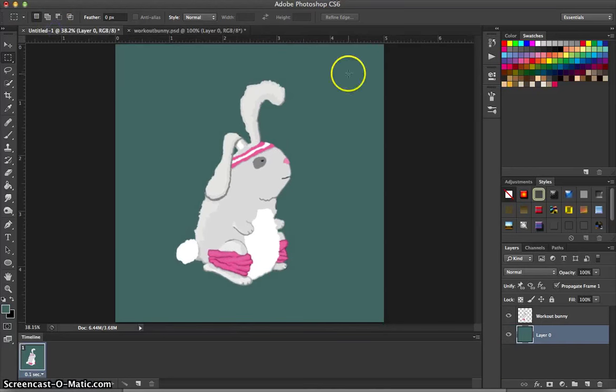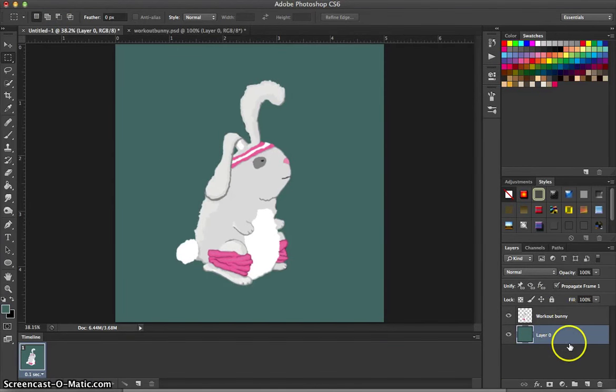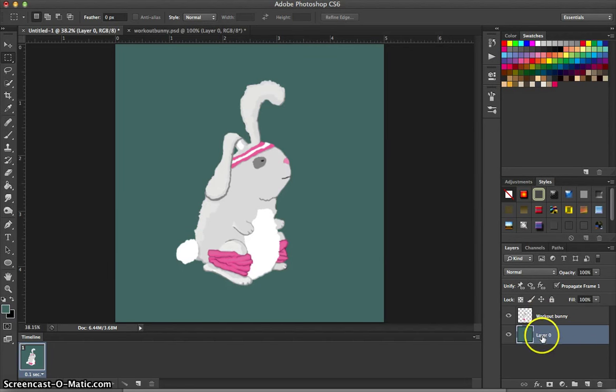We're going to start off with a simple illustration and a background layer. Now you'll notice that these are in two different layers and that's really important for what we'll be doing with animating these.